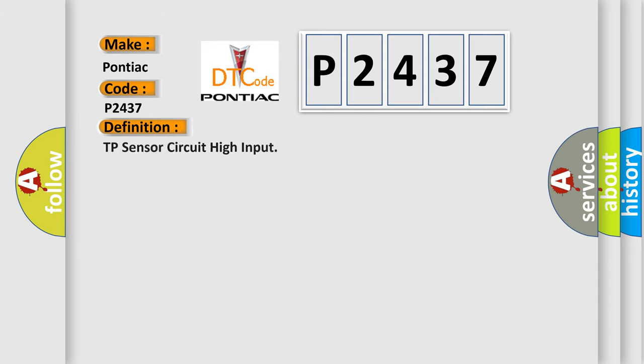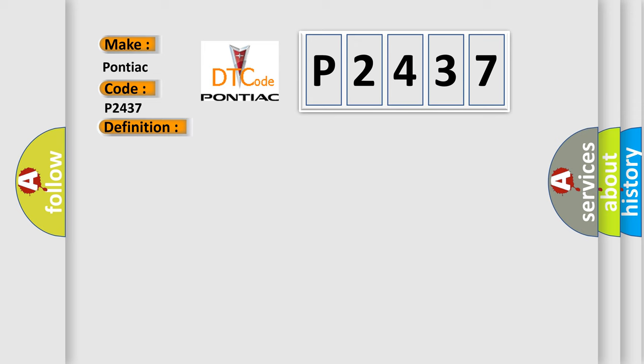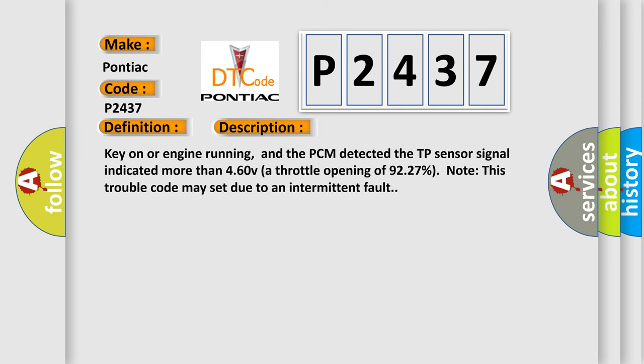And now this is a short description of this DTC code. Key on or engine running, and the PCM detected the TP sensor signal indicated more than 4.60 volts at throttle opening of 92.7%. Note this trouble code may set due to an intermittent fault.